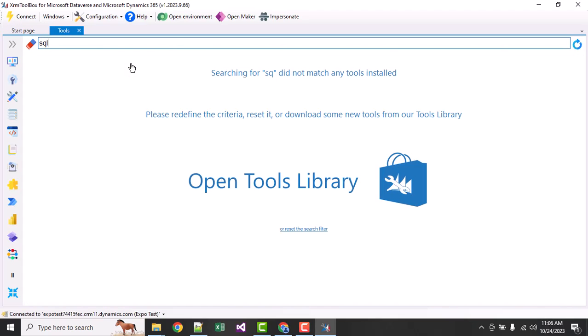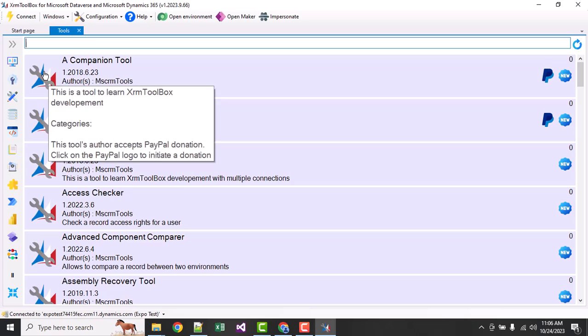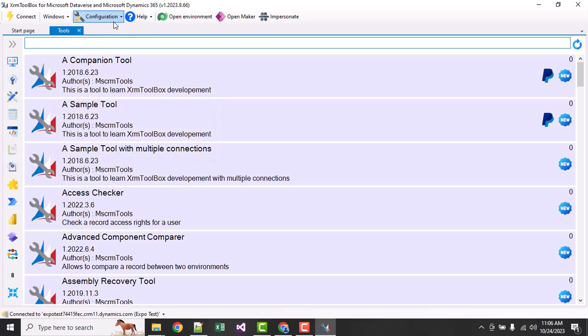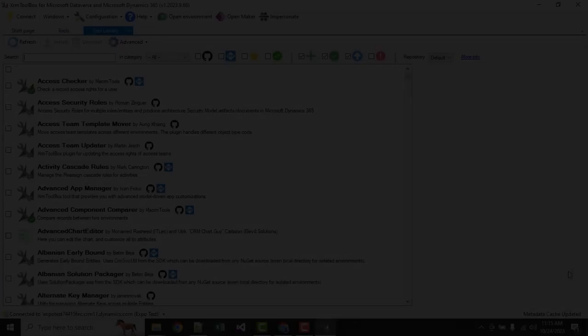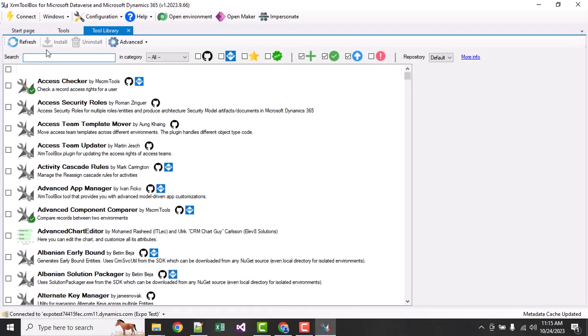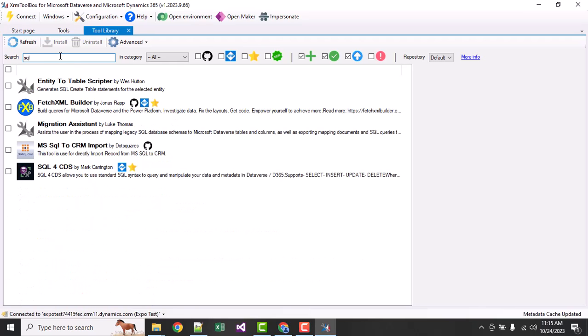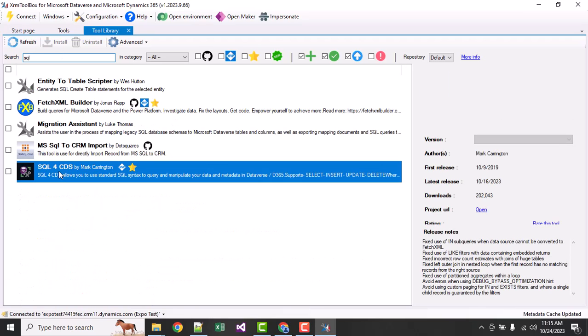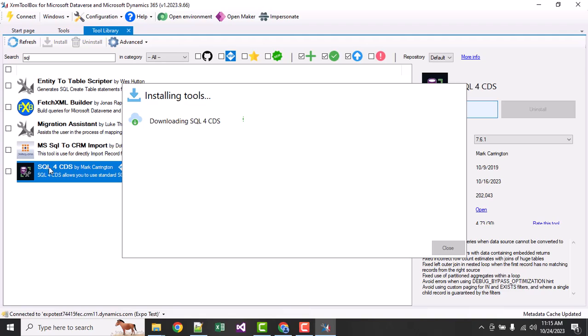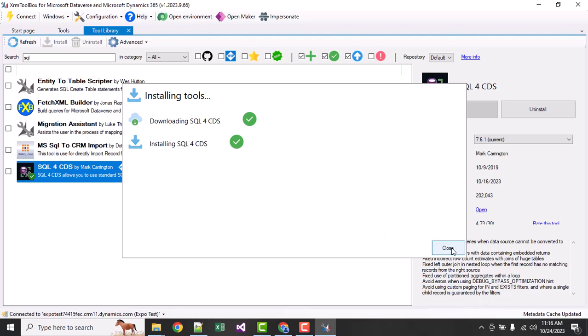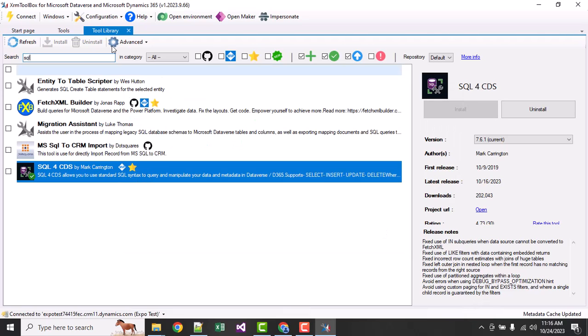Here we will first go to SQL CDS. SQL CDS is not available, so let us install it. Here you can see all the new libraries are available. We can install by clicking install. I will install SQL CDS. It will provide me the facility to make a query like SQL in the database. SQL CDS means SQL Common Data Services. Dataverse is the old name - Common Data Services, CDS. It is now installed.